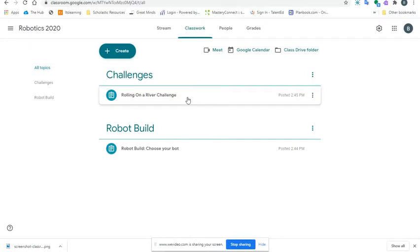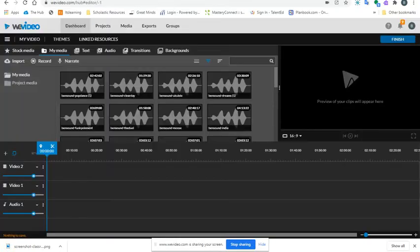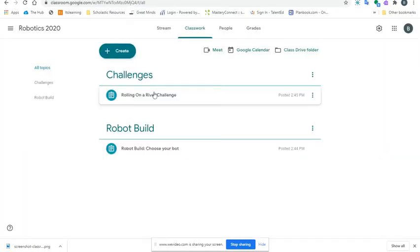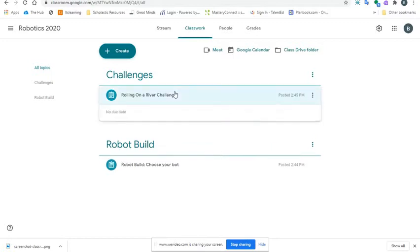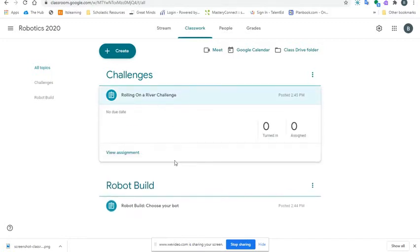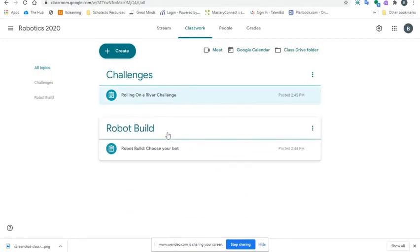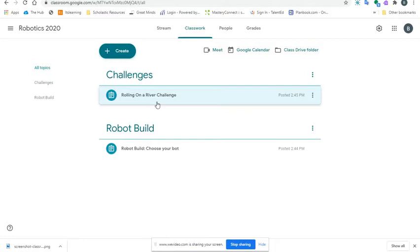Inside this Rolling on a River Challenge, you're going to have an absolutely amazing video. I'm currently waiting on it to load up to YouTube. Once it does, it'll be inside of here, so when you click on it, you'll see a video showing you guys how to use your motor.